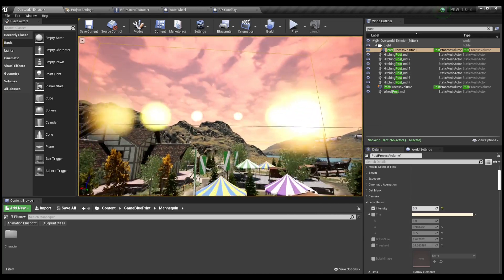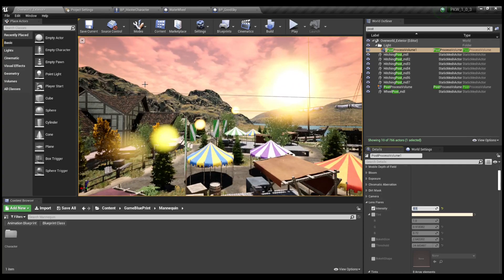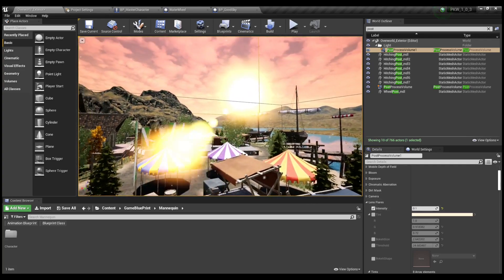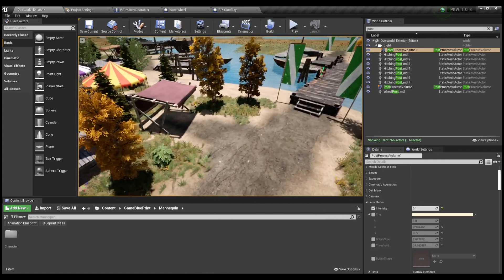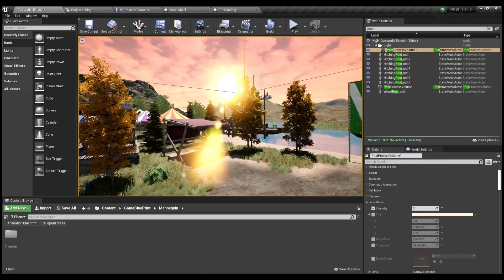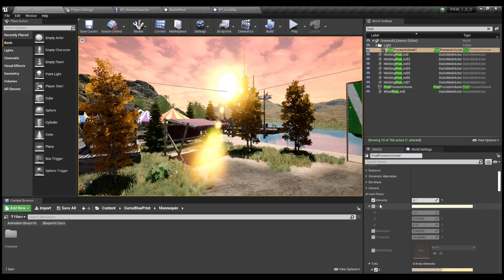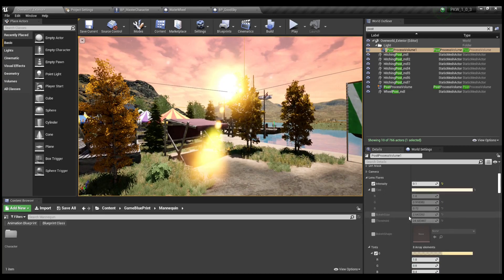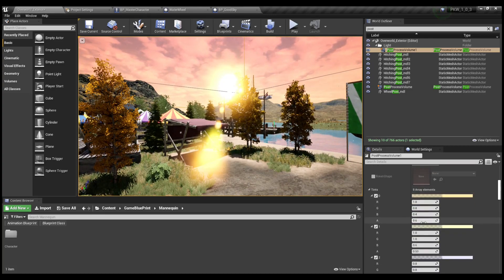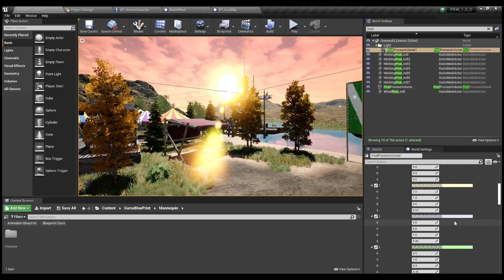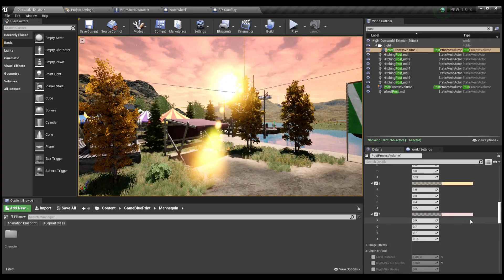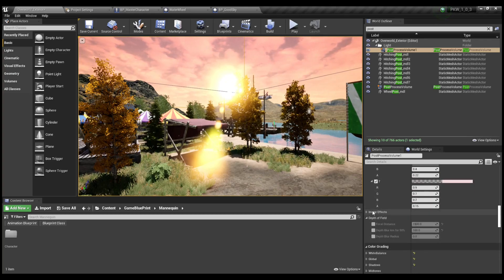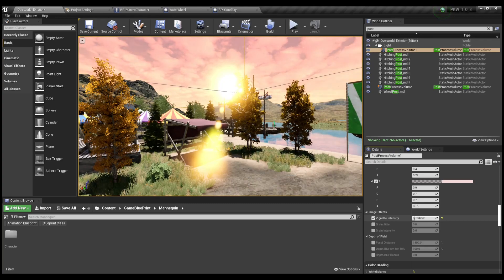A post-processing volume is basically a giant collision box that adds or modifies visual effects in your scene. This could include things like visual blur, depth of field, bokeh effects, contrast, saturation, lens flares, etc. Basically, any sort of thing you would hear a professional photographer talk about adjusting on their camera.